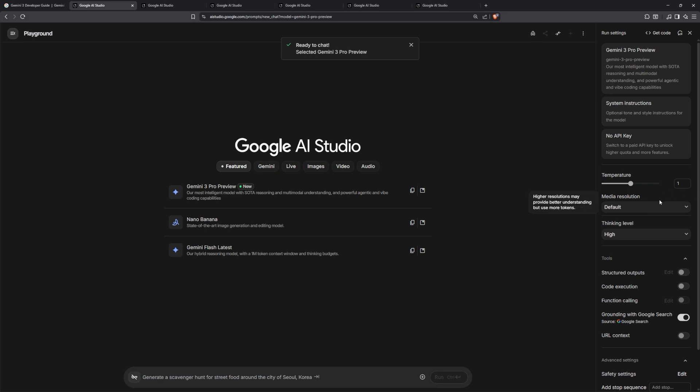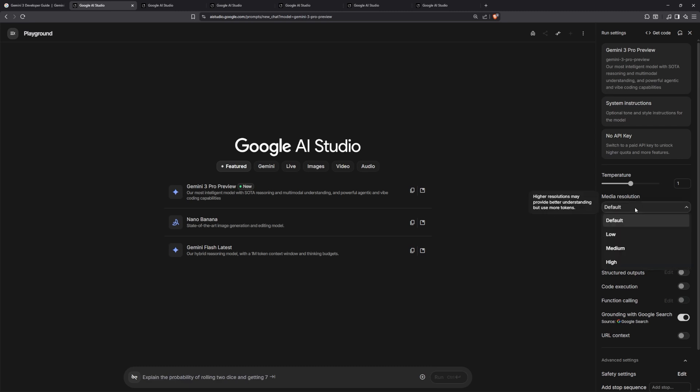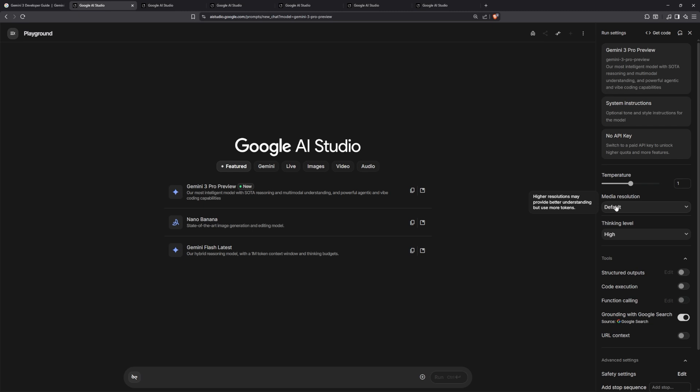As you can see here is the pricing. When you select it, it will automatically put the temperature at 1, thinking level at high. You can also see low is available but we don't use low. There are multiple different media resolutions, which honestly I don't need to know about, and of course you can give it code execution and grounding research for Google URL context.